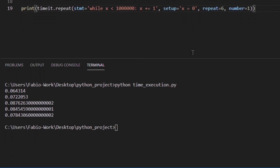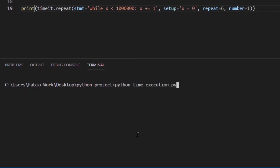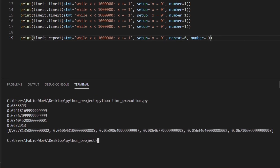Let's run this. As you can see, you get a list of all the results. Usually the lowest value is the one that shows how fast your machine can run the given statement. Higher values are not typically caused by variability in Python speed, but by other things running on your machine — so the lowest value is the one you should be interested in.